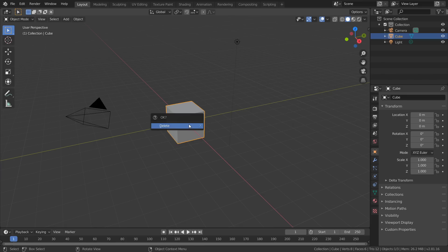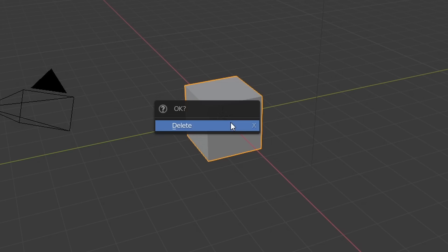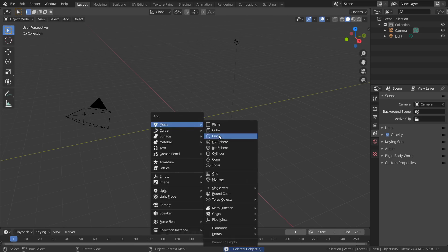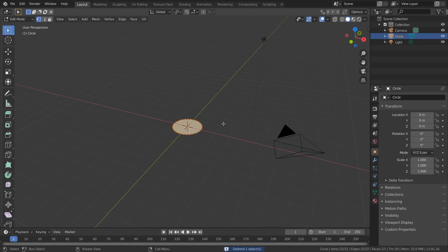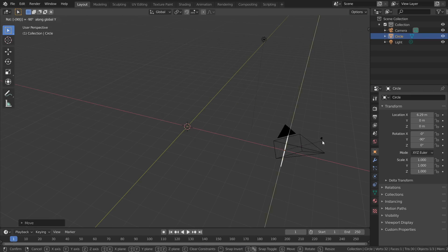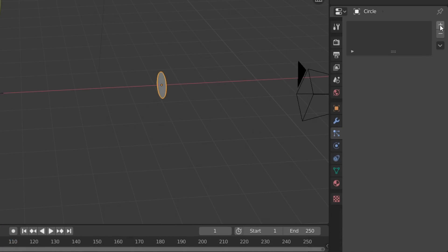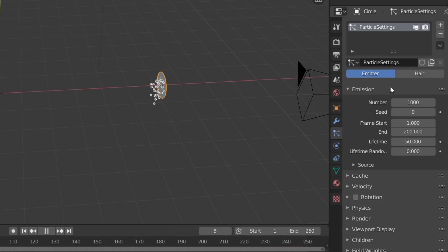Replace the default cube with a small circle which we'll use as our emitter, and position it horizontally. Now in the Particles tab, create a new particle system which will give us this result.